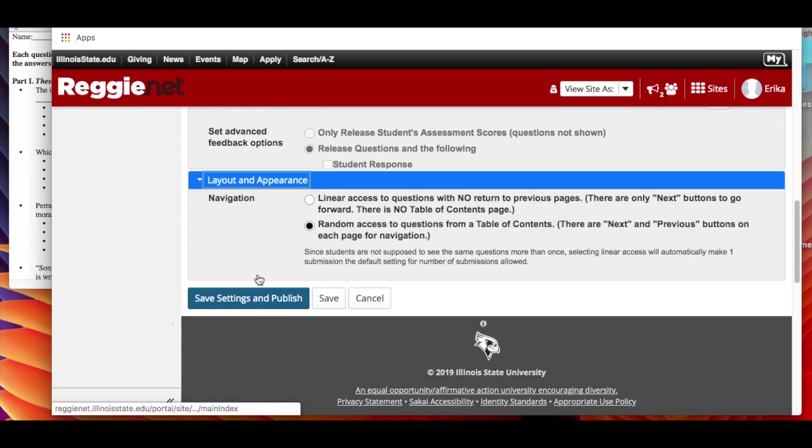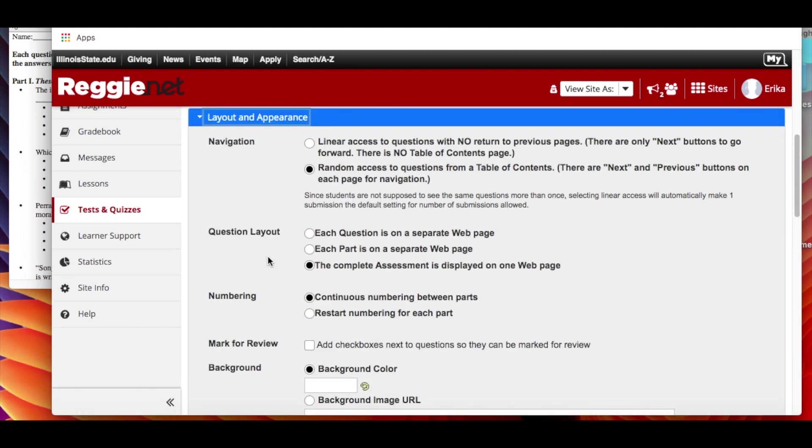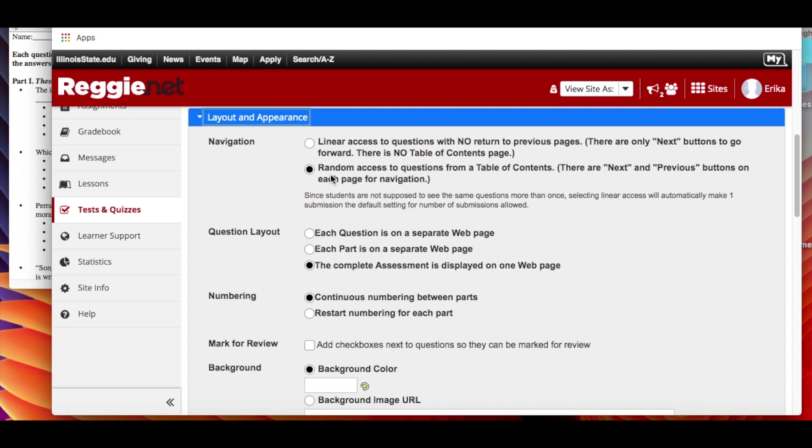And then layout and appearance. So do you want to have linear access? That means that they can't go back. They can only go forward. I don't like doing this because I want them to be able to change their mind about earlier questions and go through them again. I also don't like doing this because that means that every student gets the same order. And so I do random access to the questions. So there are next and previous buttons so they can go back and navigate it and make sure that they are certain about the answer they've given beforehand.